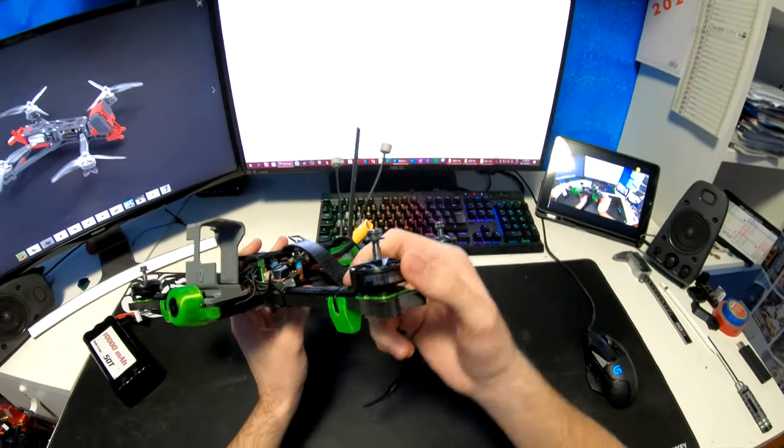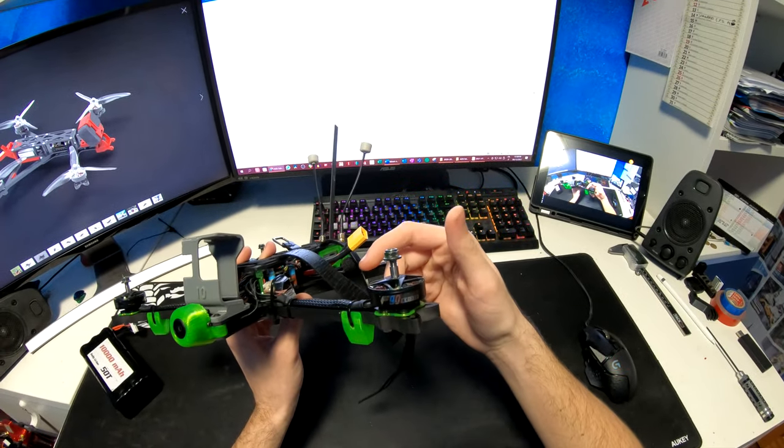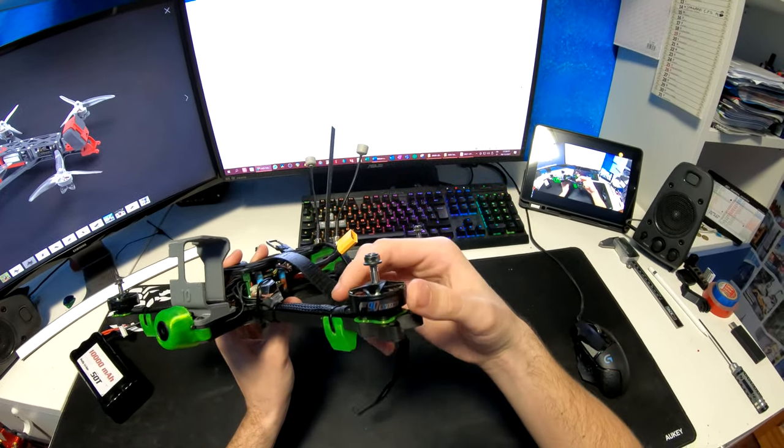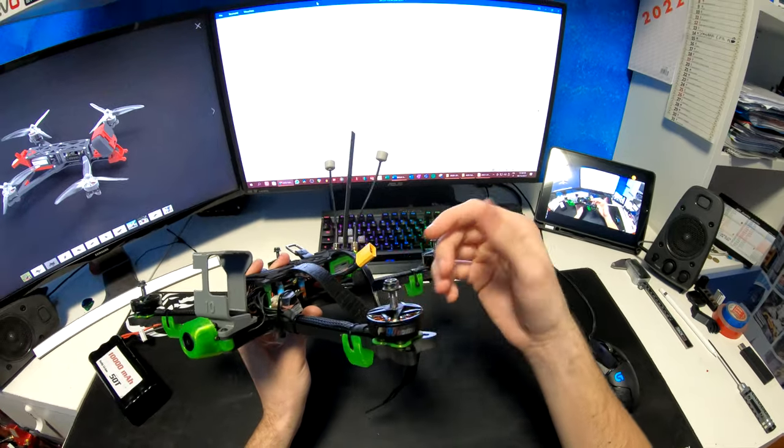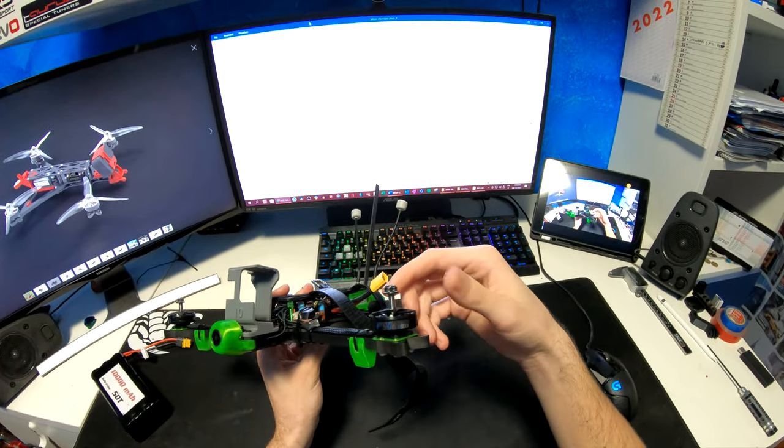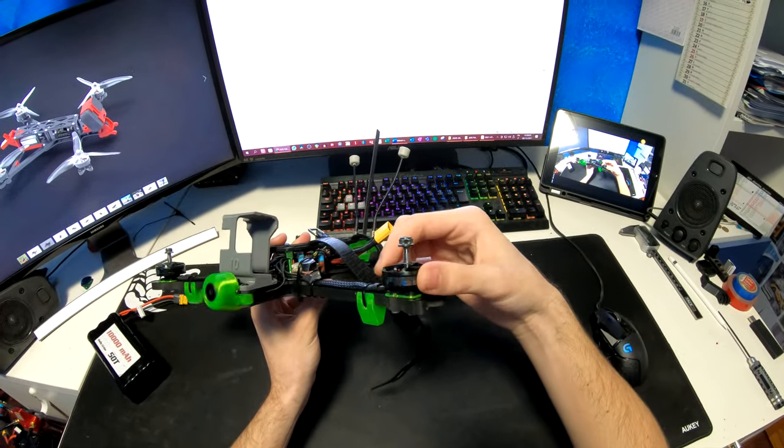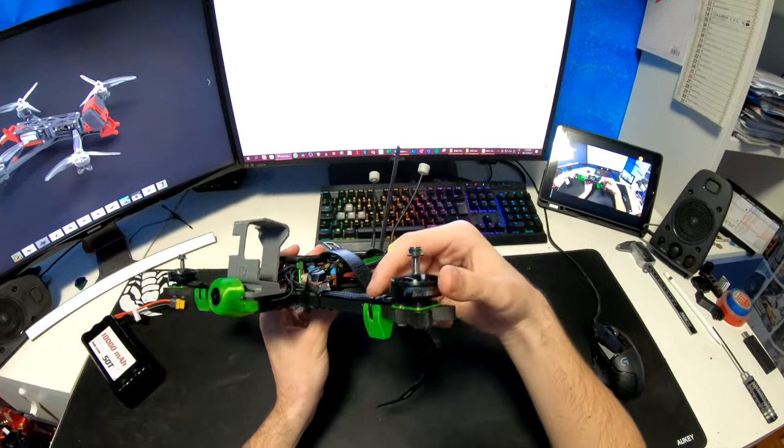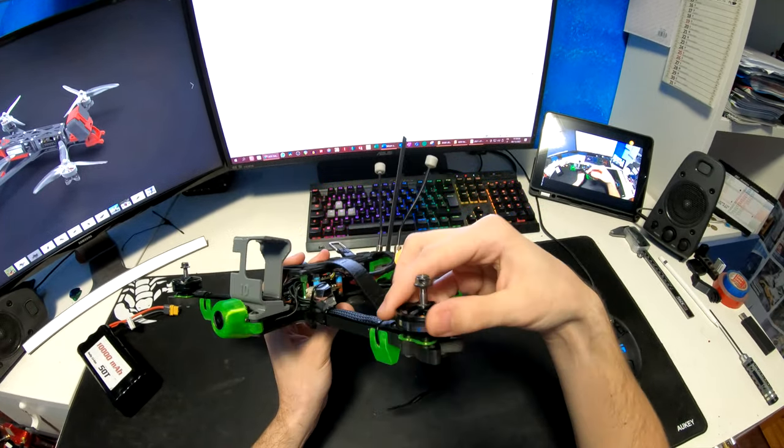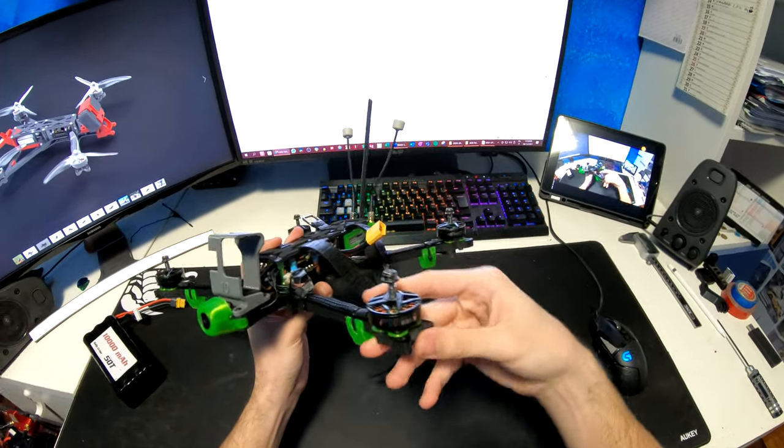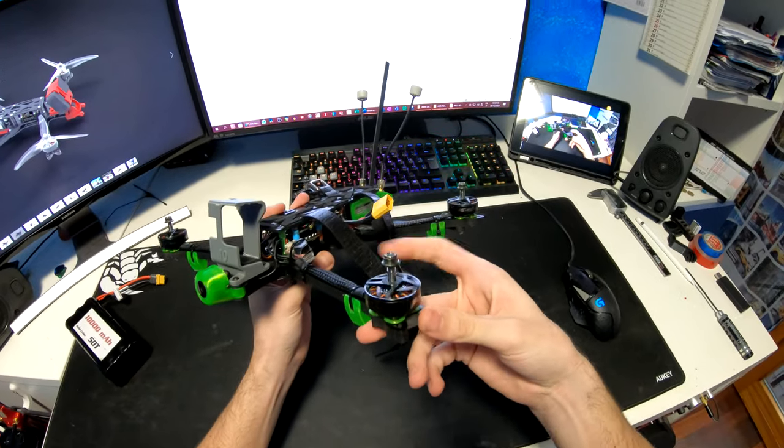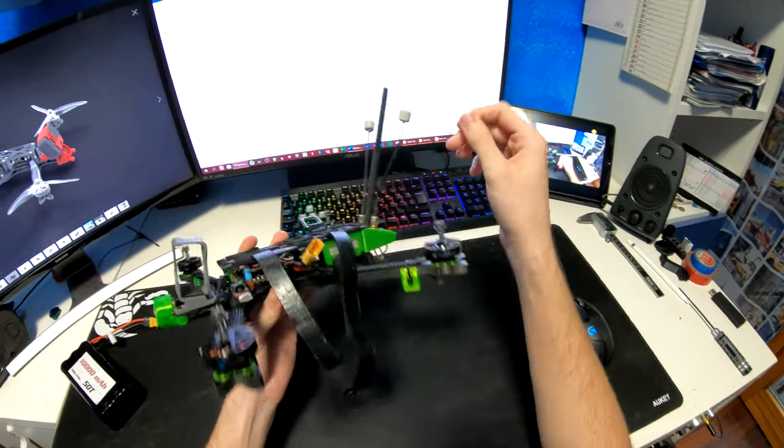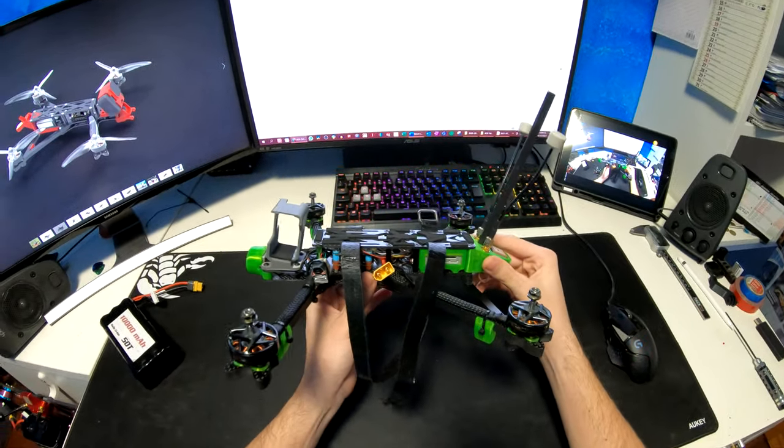Moving on to the motors, these are T-Motor F90s and they are 2806.5, 1300kV. They are quite expensive, around 35 euros each, but they are really high quality. The bearings are especially smooth after months of usage, whereas cheap motors get crunchy really quickly.